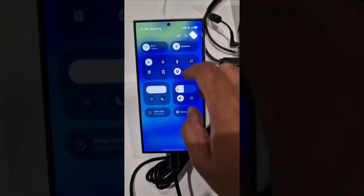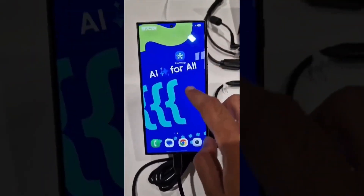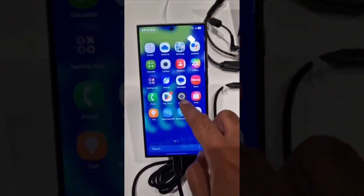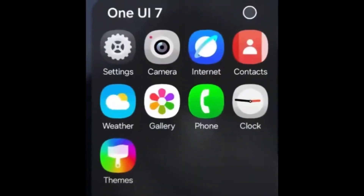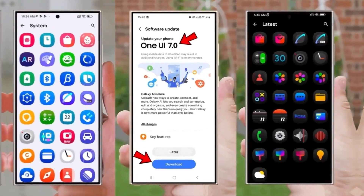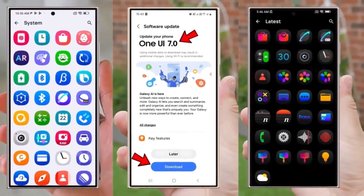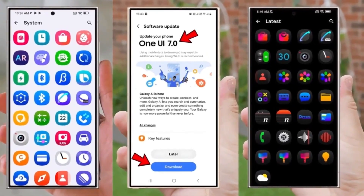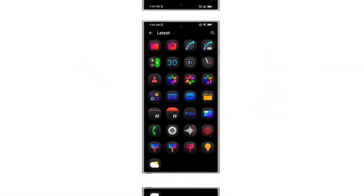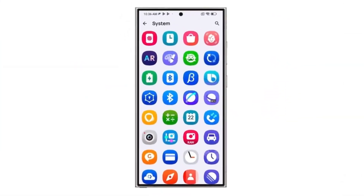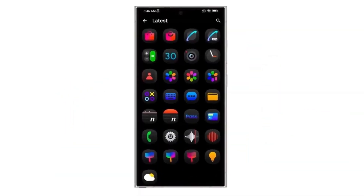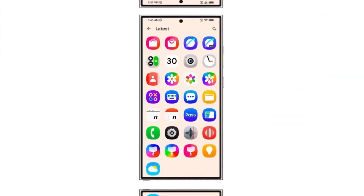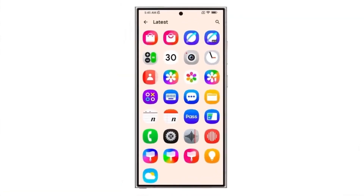Samsung also appears to be adding a new app called Cloud. This app is likely designed to be a hub for backing up all your essential data — photos, videos, files, contacts, messages, and call logs — so everything is safely stored in one place. This move seems like a big plus for those looking for more seamless data management and backup options.